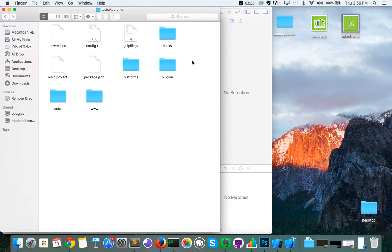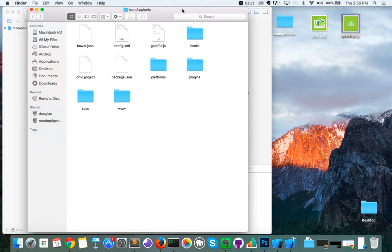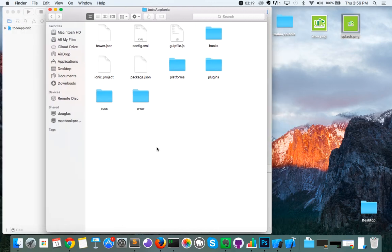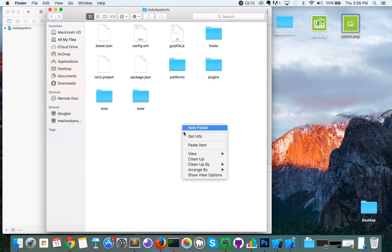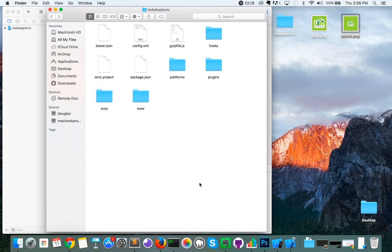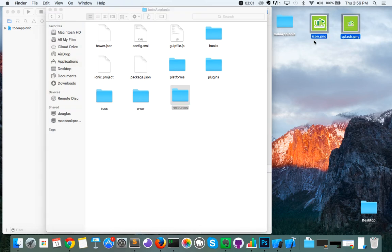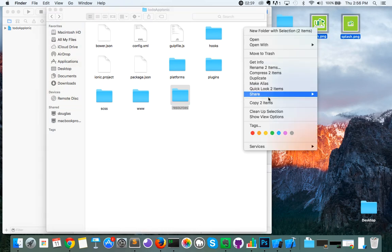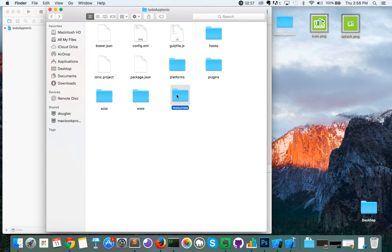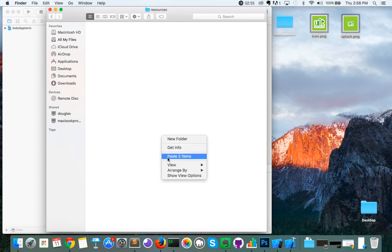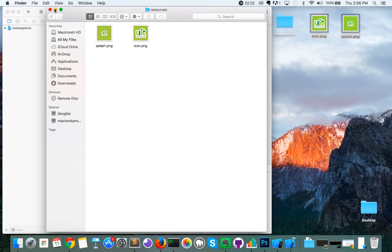We'll open up the project — this is the root of the to-do app Ionic project. In order to generate the icons and splash images for each applicable version of the iPhone, the first thing we're going to do is create a new folder called resources. Within that resources folder, we are going to copy the icon and splash image and paste them in there.